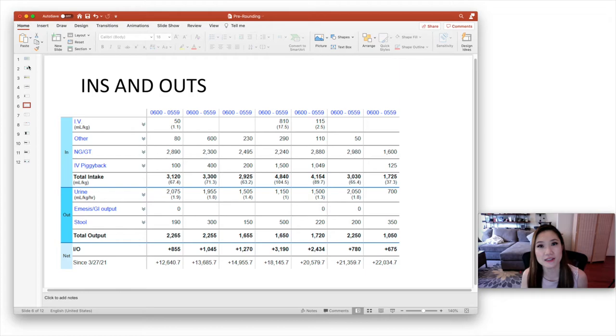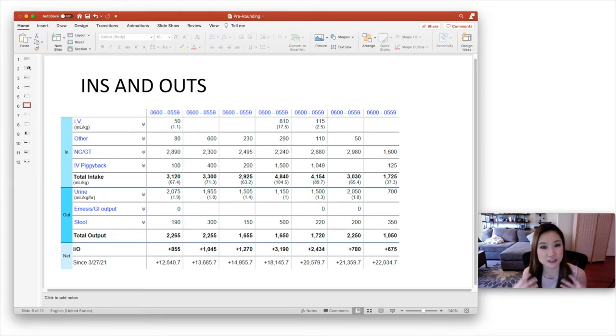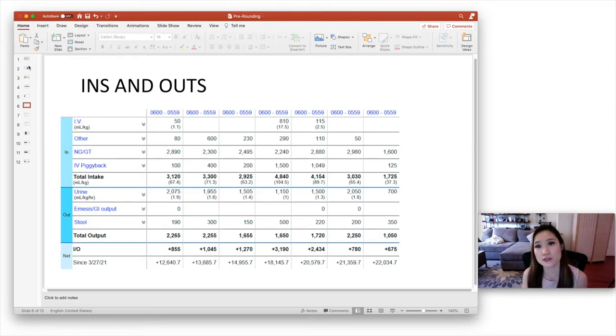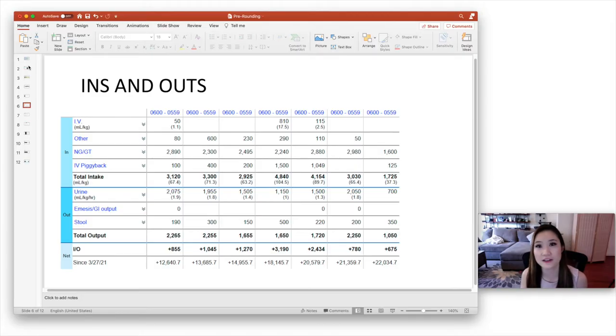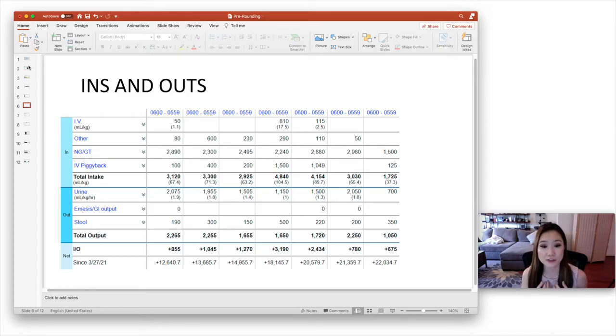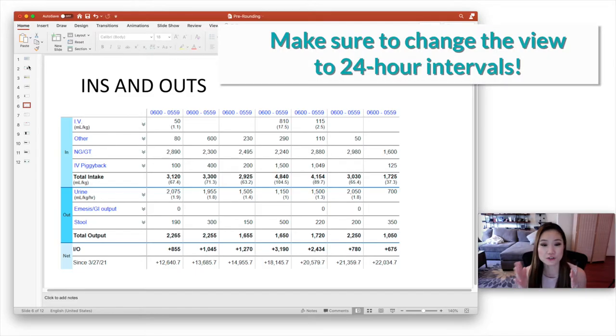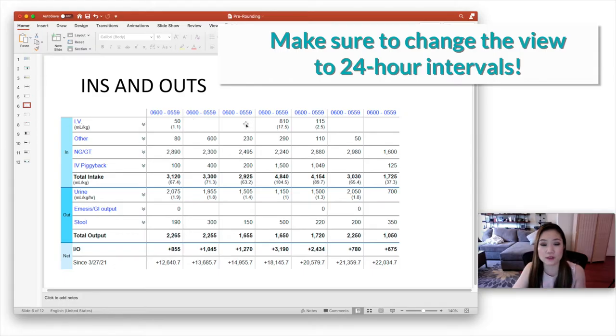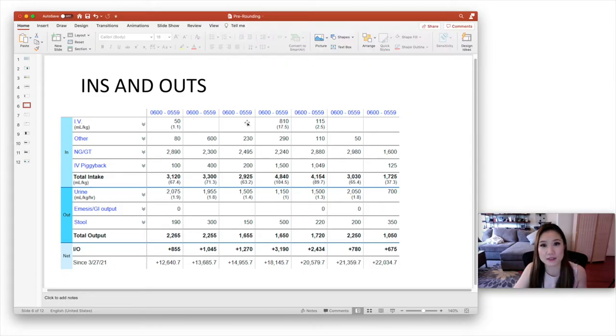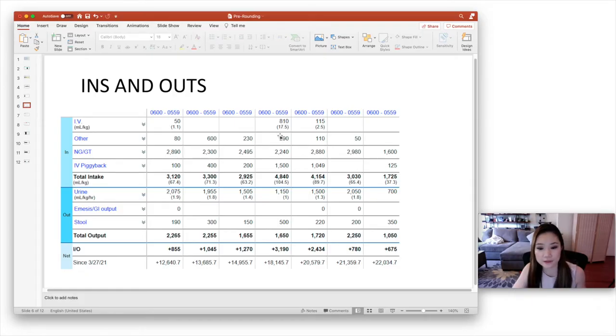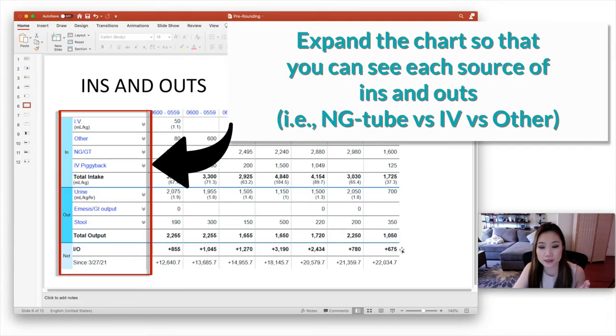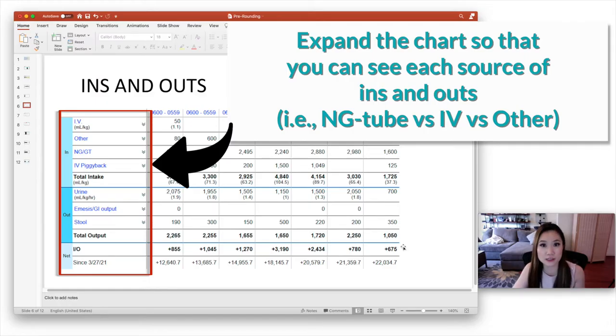So the next section after the vital signs, you want to note the patient's ins and outs. So what the patient is taking in in terms of fluids and then what they're putting out in terms of urine, stool, drains, whatever. So for this one, what I usually do is I'll adjust the view so that it's showing everything in 24 hour intervals. And I report what the ins and outs were for the last 24 hours. And you want to note not just what the net I&O is, but you also want to say how much went in and how much was out.